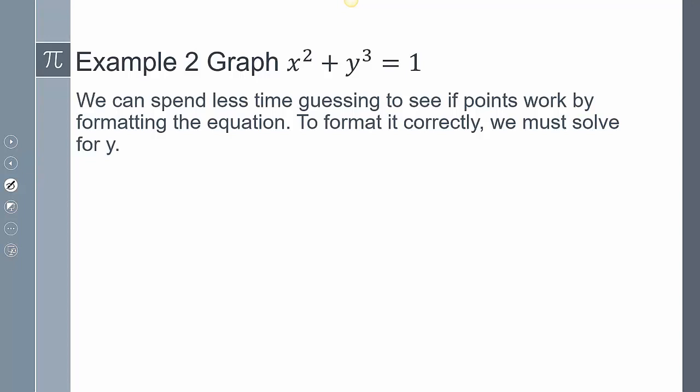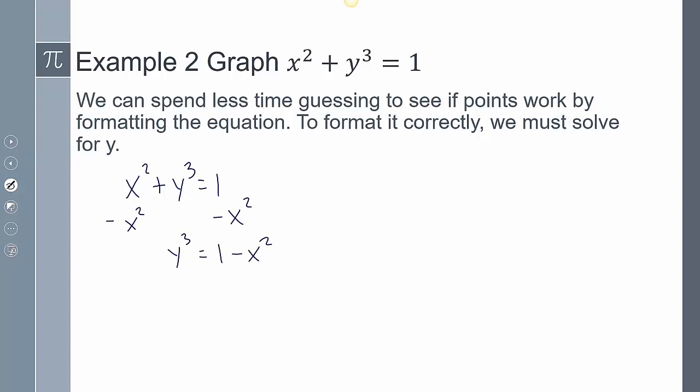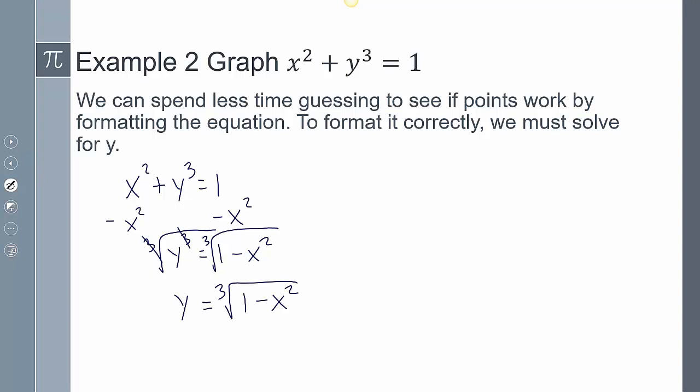We can spend less time guessing to see if points work by formatting the equation just a little bit. When we format the equation, what we're basically doing is solving for y — getting y by itself. So if I take x squared plus y to the third power equals 1, I'm going to subtract x squared from both sides to get y to the third power equals 1 minus x squared. Then I take the cube root of both sides, and the cube root and the cube cancel out, giving me y equals the cube root of 1 minus x squared. That's the equation I'll use when trying to see how points work.